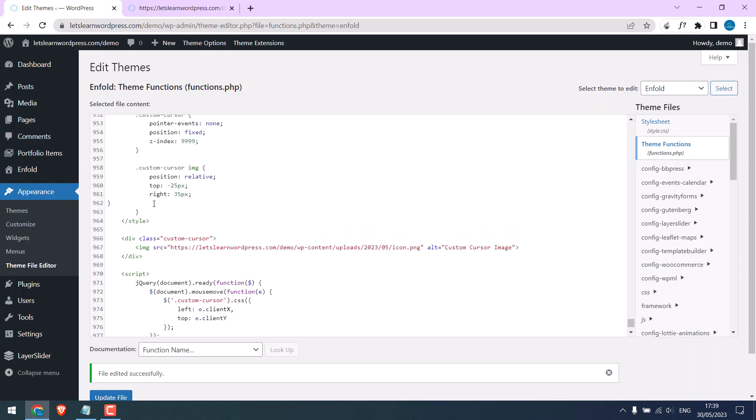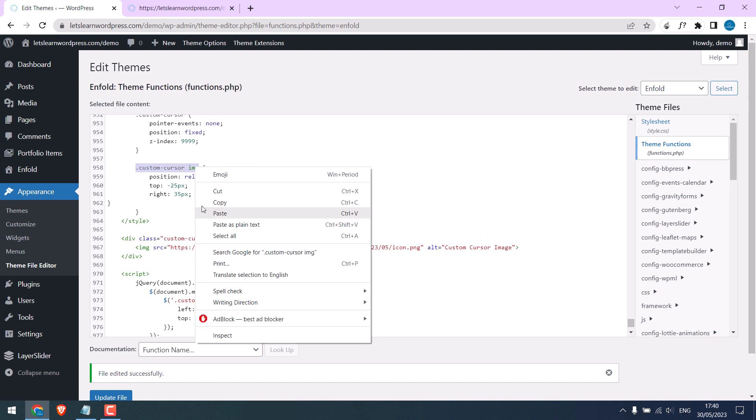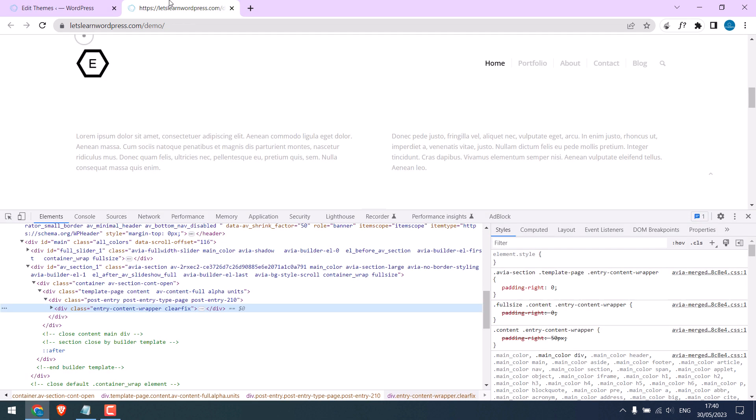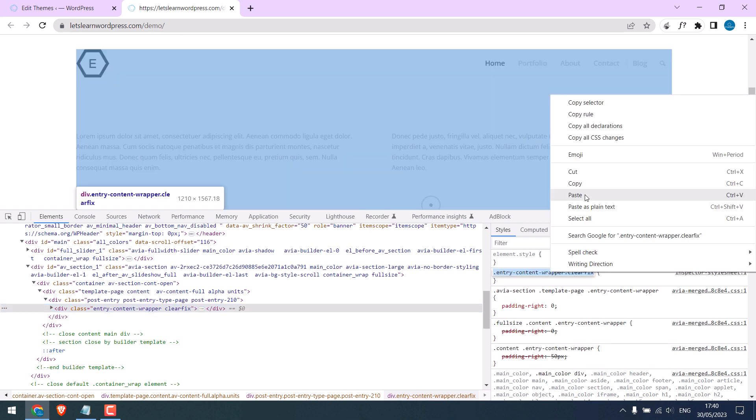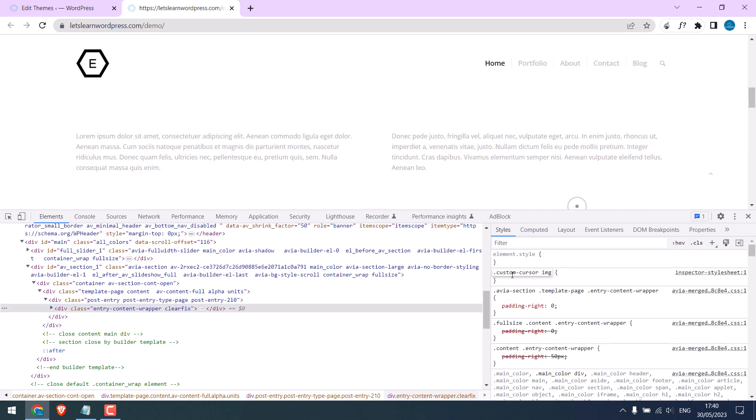So copy the name. Click here and paste it here. So this is the name of our image.